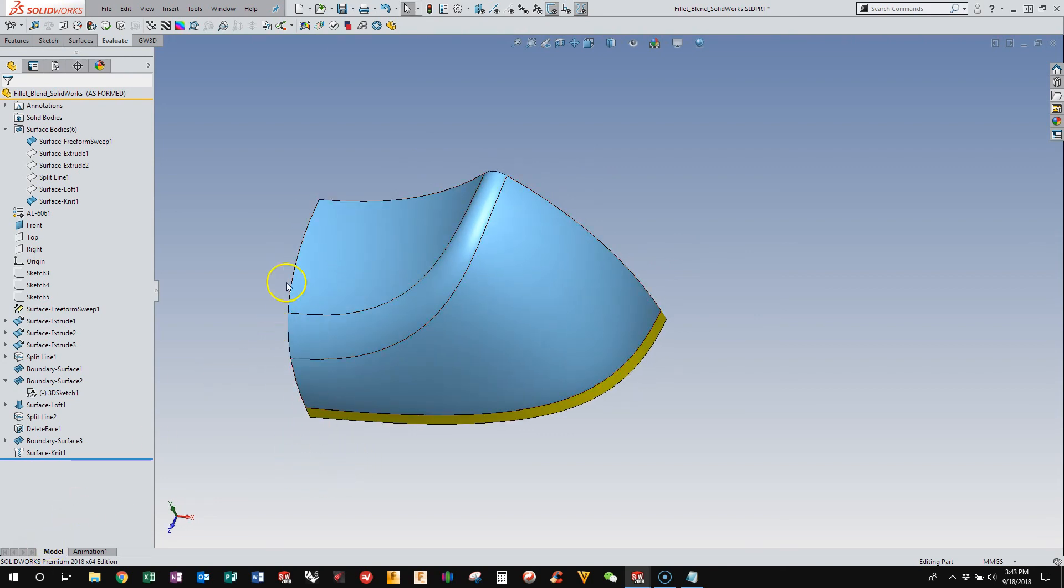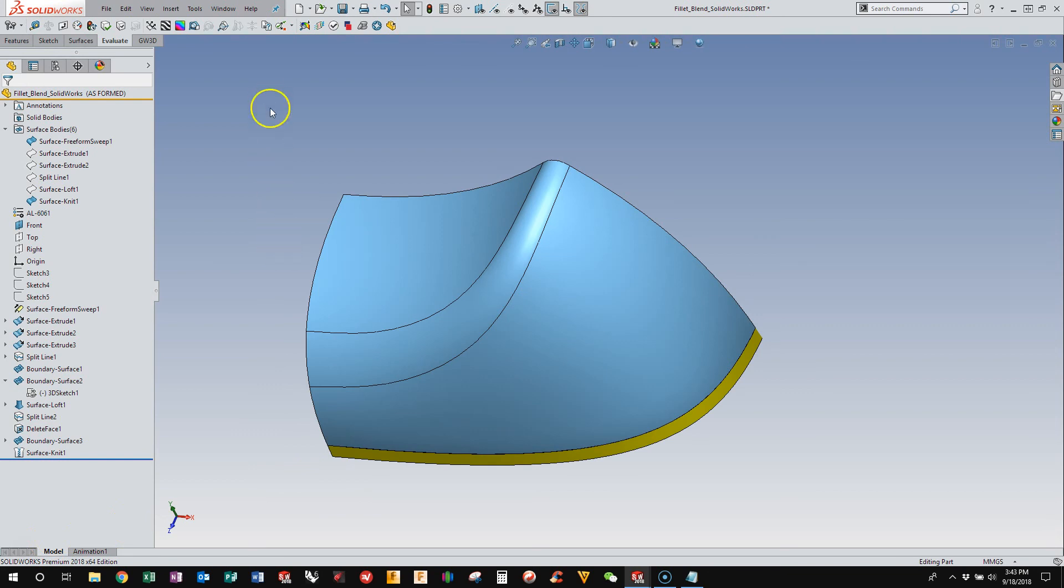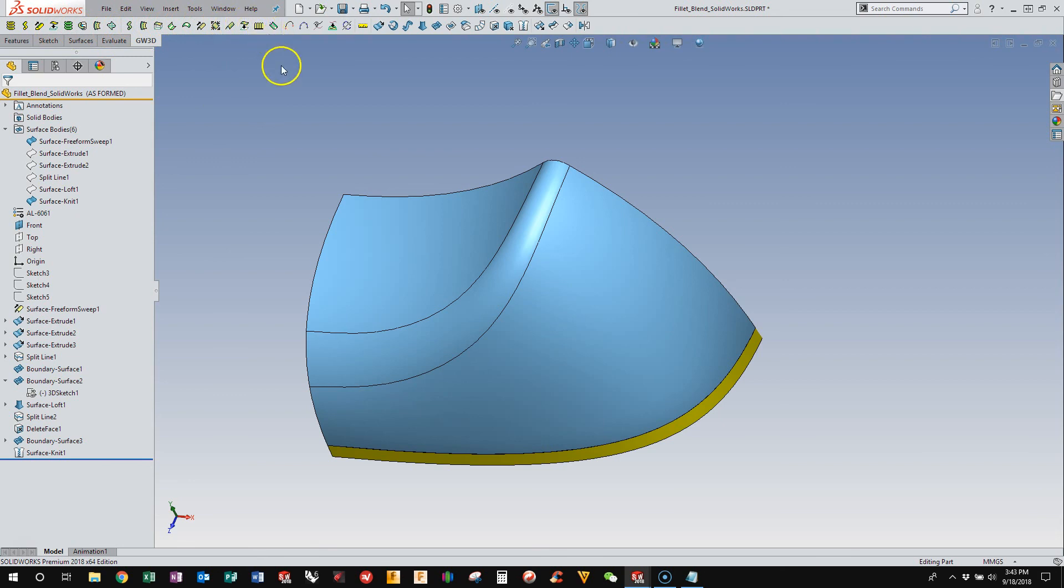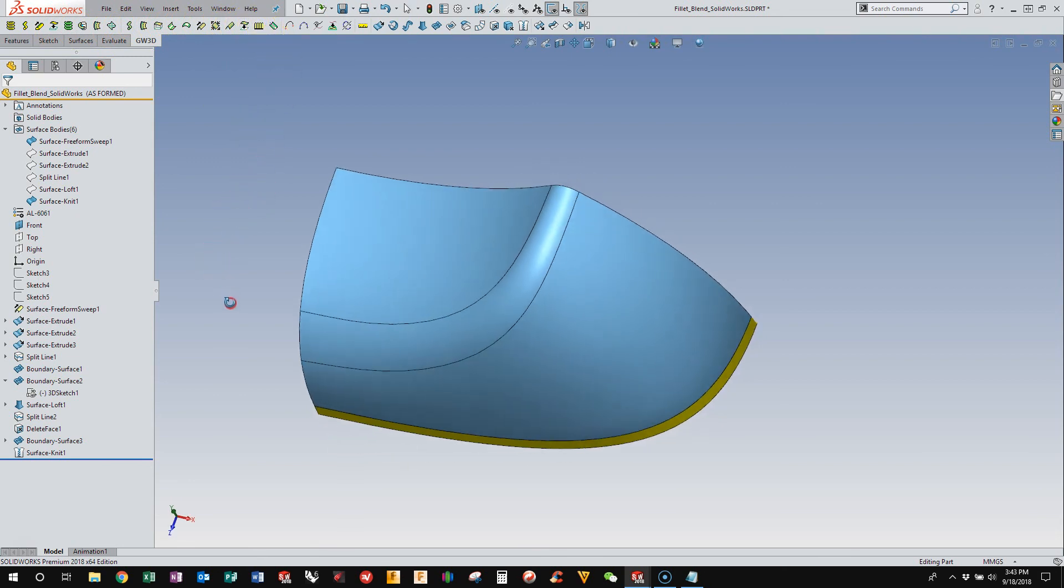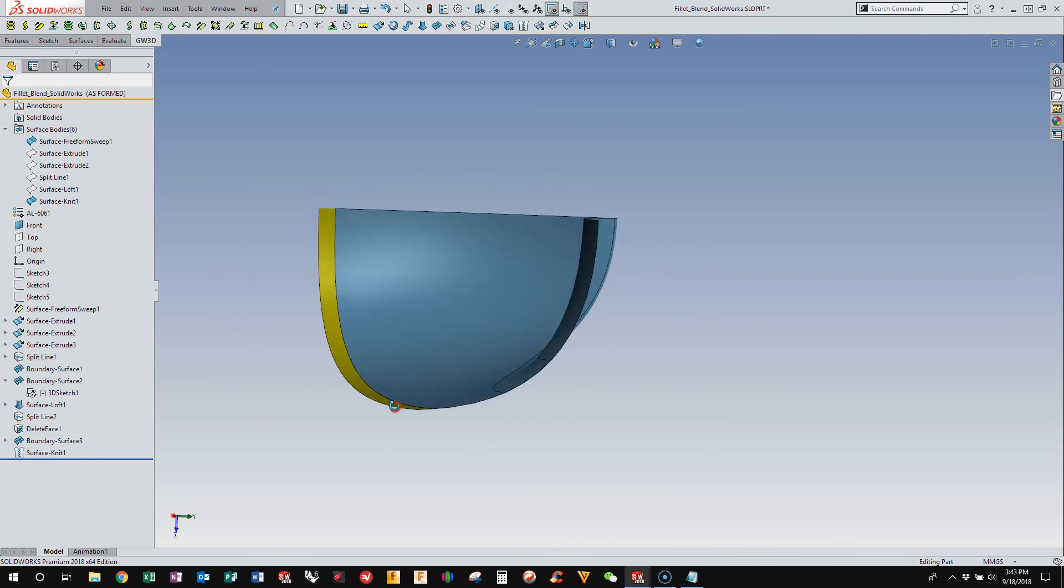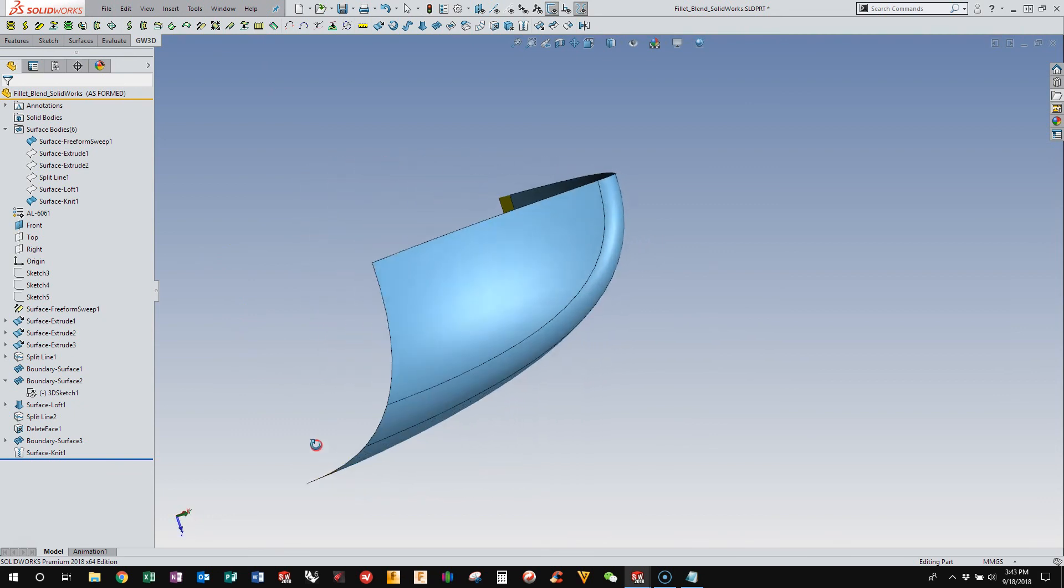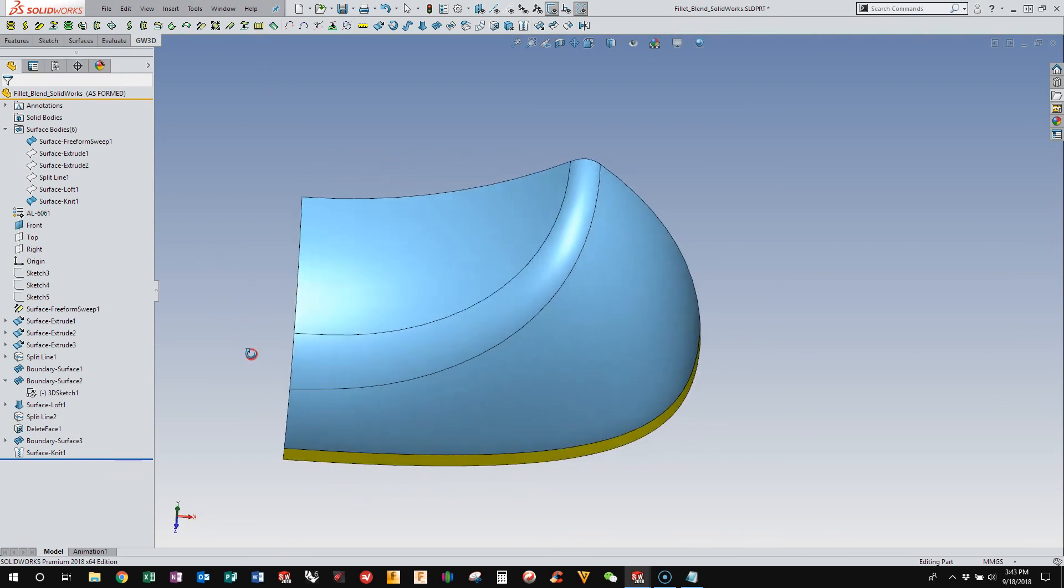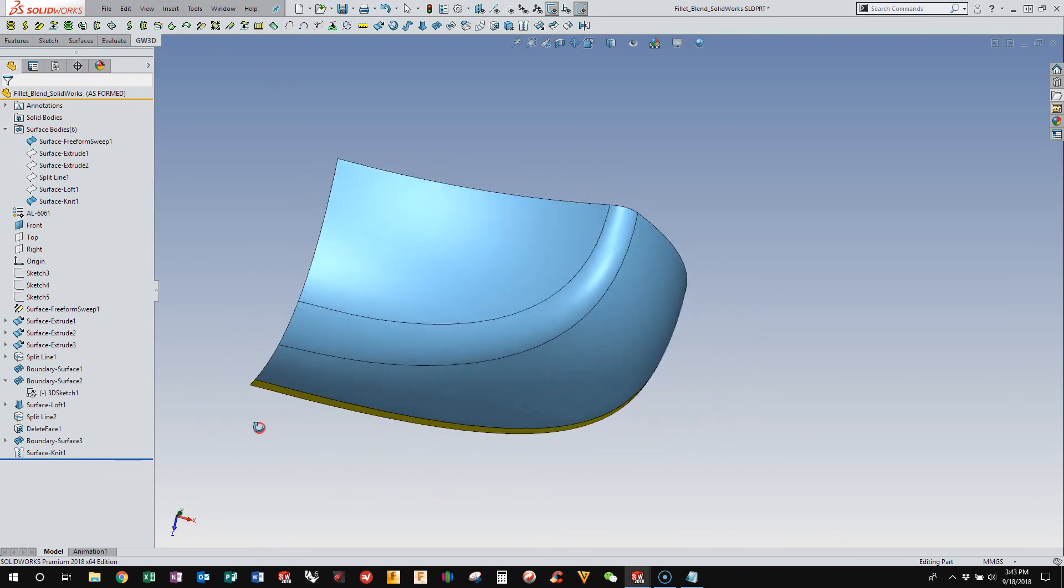I'm going to cut this into two videos because I also have a plugin called GW3D that lives up here that has some really nice surfacing features that I use all the time. And I'll show you how to build this with GW3D features as well.